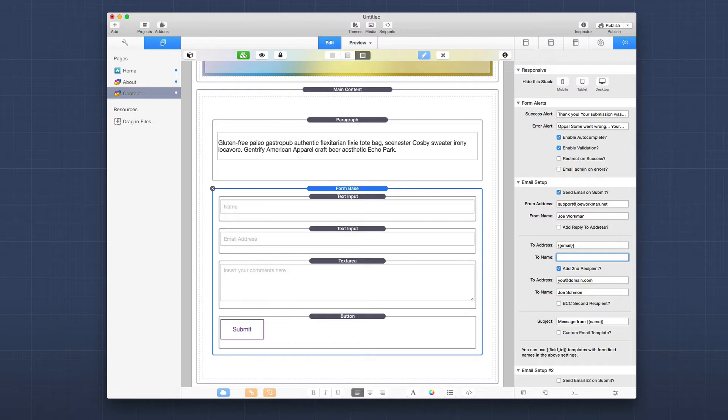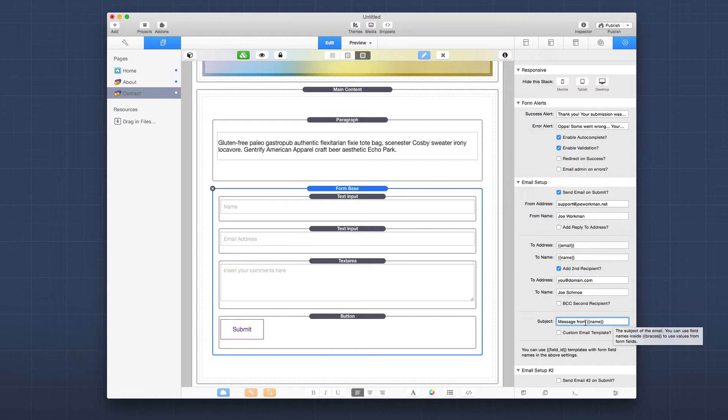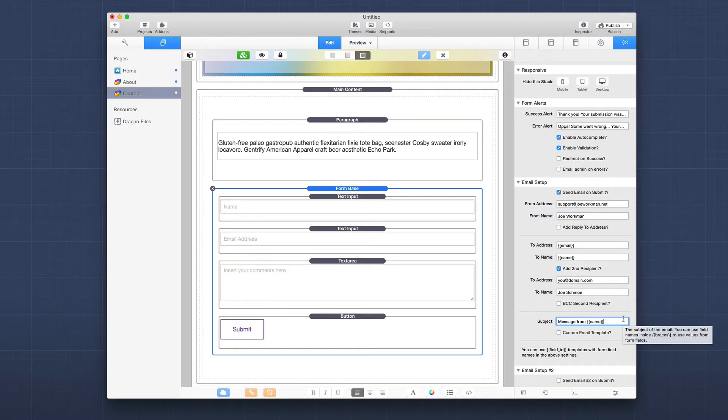Then if we look at our message, we also have message from, and if you notice the default on this is actually already a variable called name. So here we have a message from name. Now, maybe if this email was going to that person, you wouldn't want to have that. You want to change the subject to be something else, maybe thank you for your message or something of that nature.